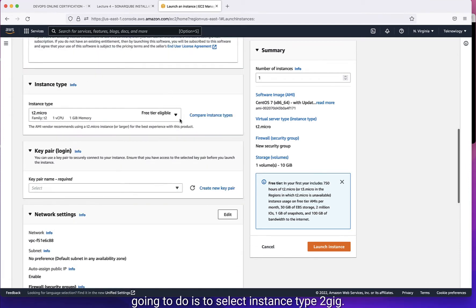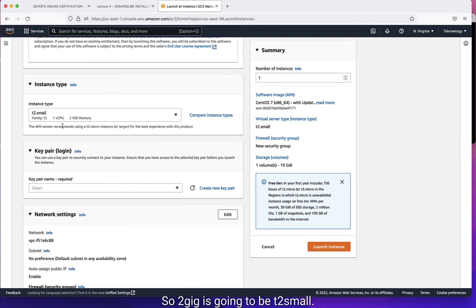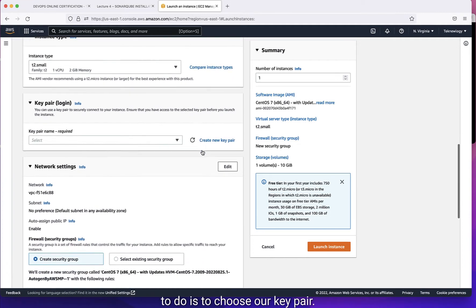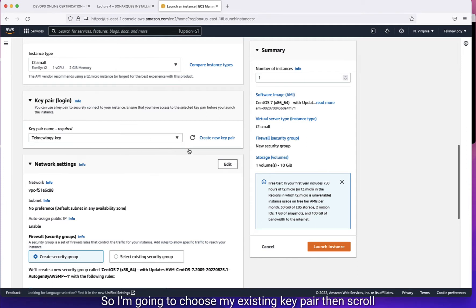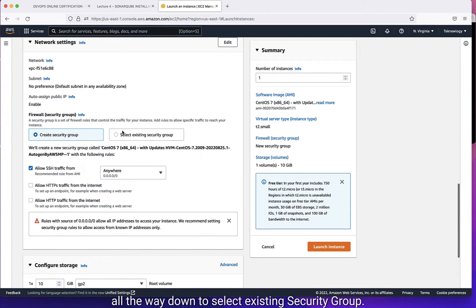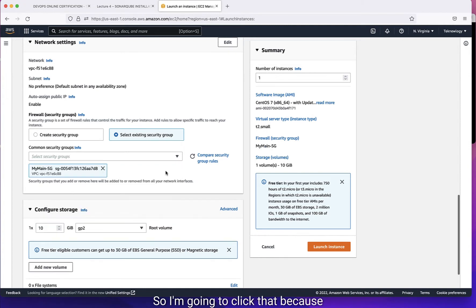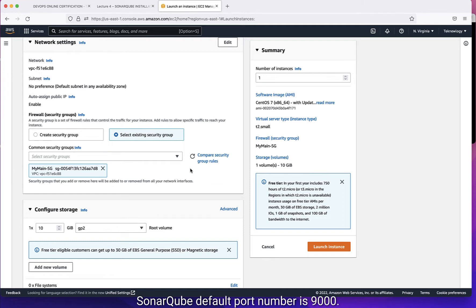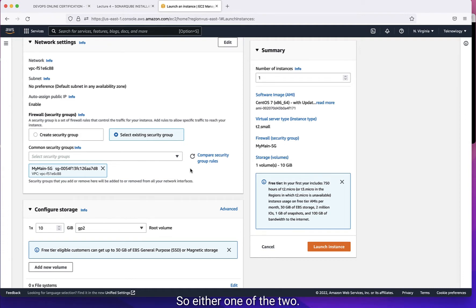The next thing we're going to do is select instance type 2GB, which is going to be T2 small. Then we need to choose our key pair — I'm going to choose my assistant key pair. Then scroll all the way down to select the security group. Select the security group that has all traffic on it, because our SonarCube default port number is 9000. So it's either you have all traffic open on your server, or you have that specific port number 9000 open on your server.